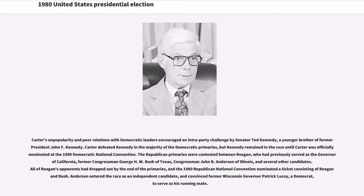The Republican primaries were contested between Reagan, who had previously served as the governor of California, former Congressman George H.W. Bush of Texas, Congressman John B. Anderson of Illinois, and several other candidates. All of Reagan's opponents had dropped out by the end of the primaries, and the 1980 Republican National Convention nominated a ticket consisting of Reagan and Bush.